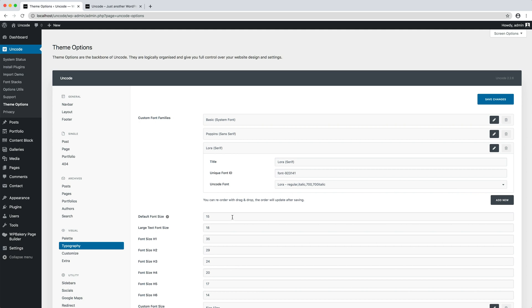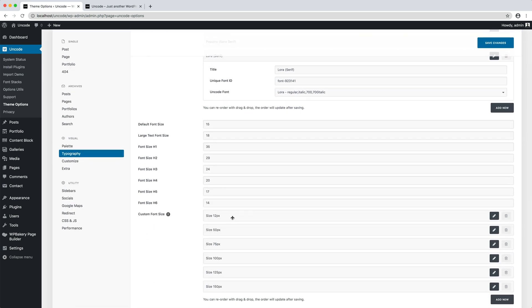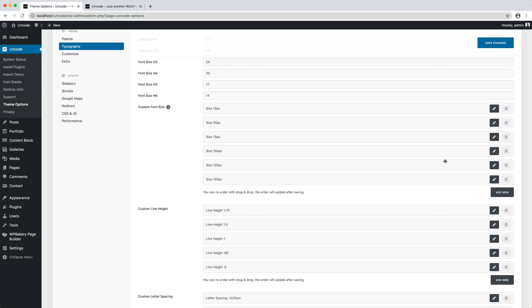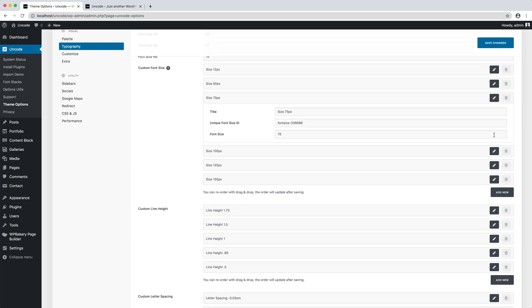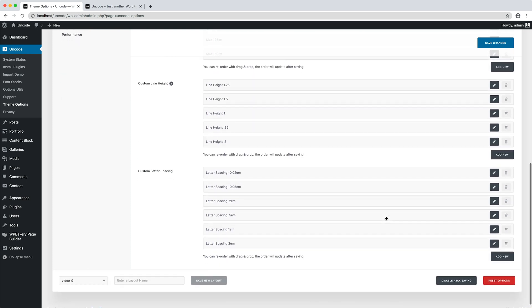Continuing on this page, there are the definitions of other basic typographical rules. The default font size and the large text font size, all HTML heading from H1 to H6, that are quite intuitive, and other options such as custom font size, the custom line height, and the custom letter spacing.